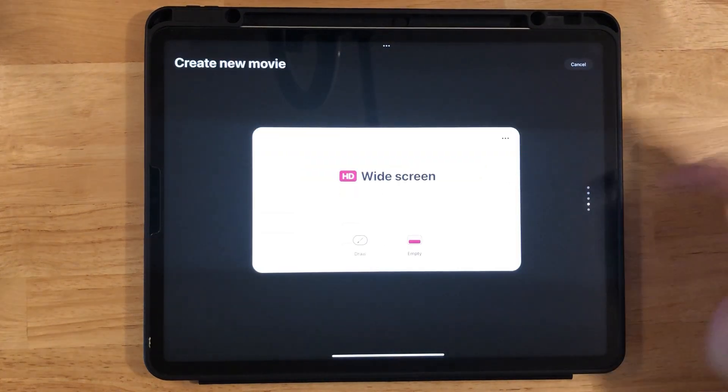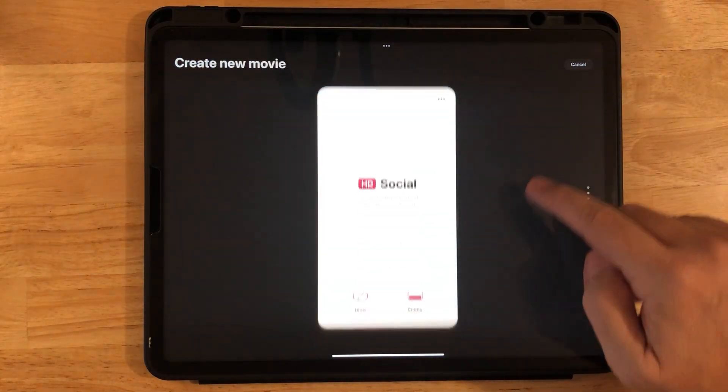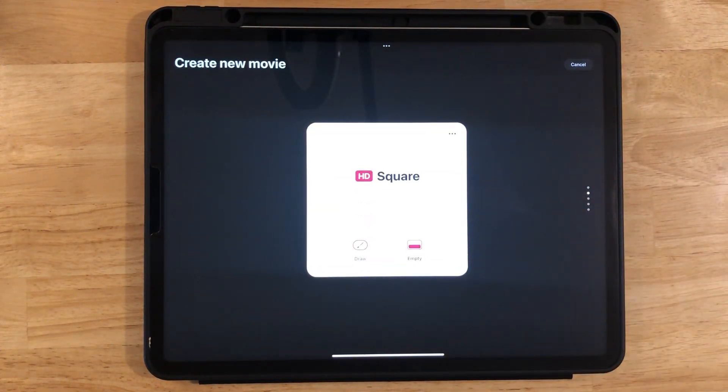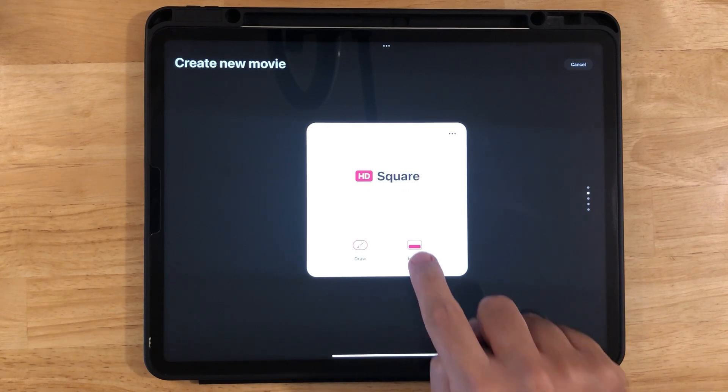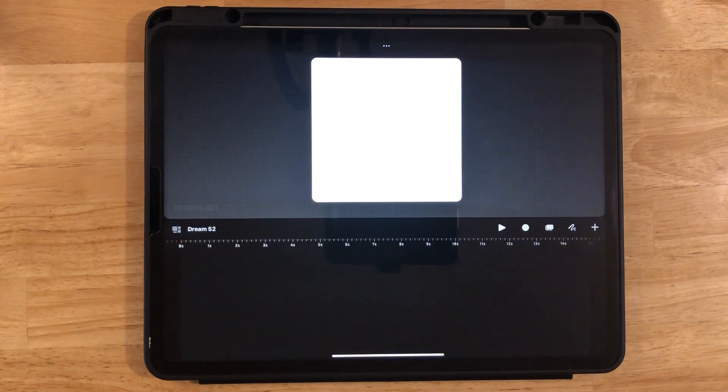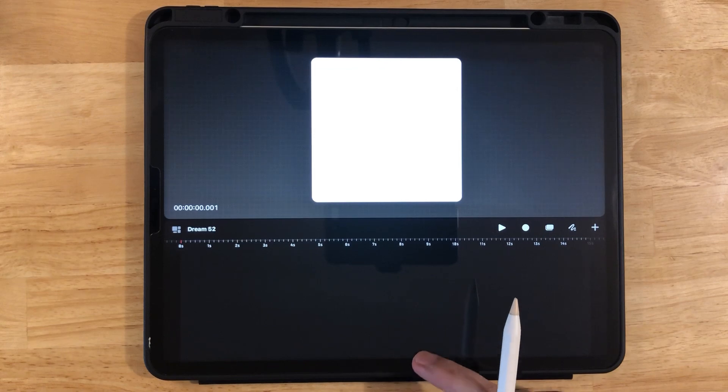First, let's add a new movie and let's go down to square. That's the one I like to use the most. Click empty and now we're going to bring up Procreate.